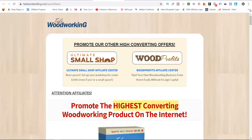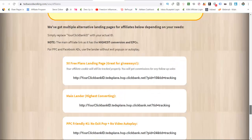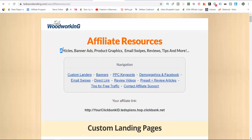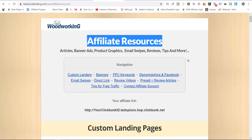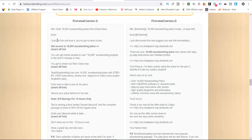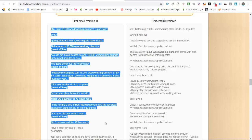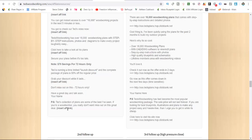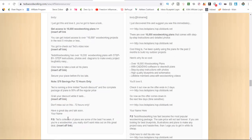What I'm going to do is look for their affiliate resources and click through to find their email swipes. I will use this email swipe to actually send an email to thousands of people.